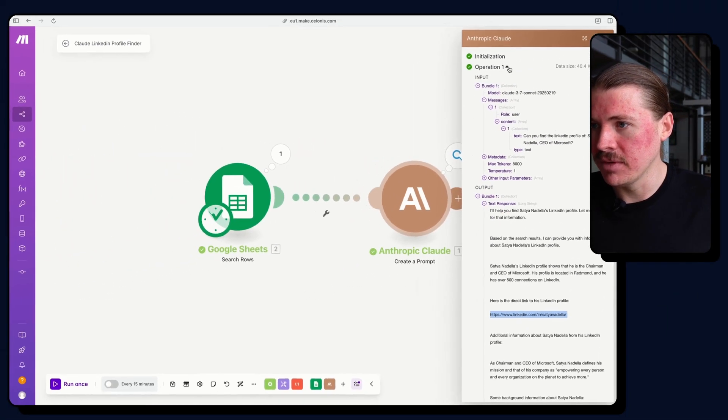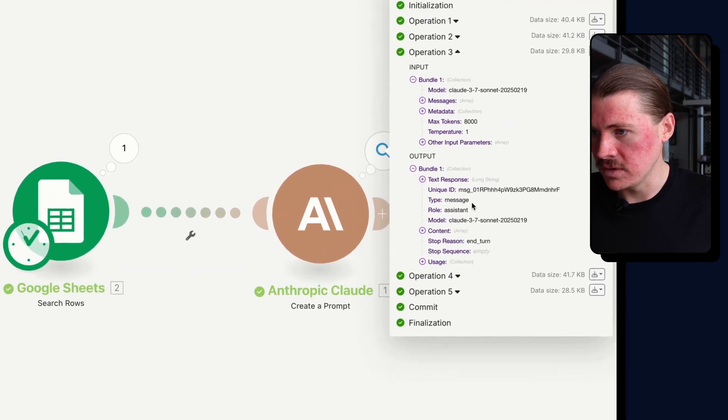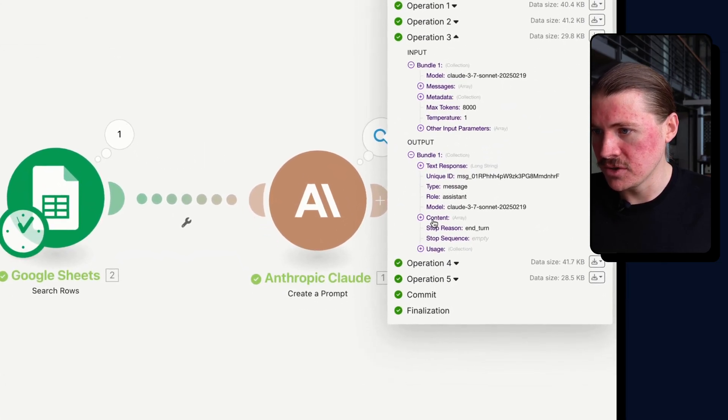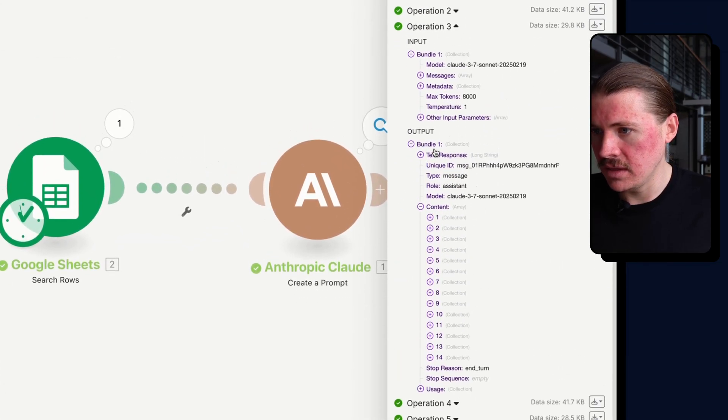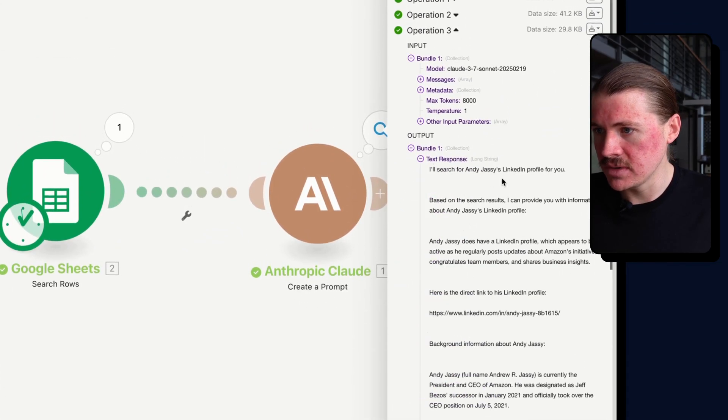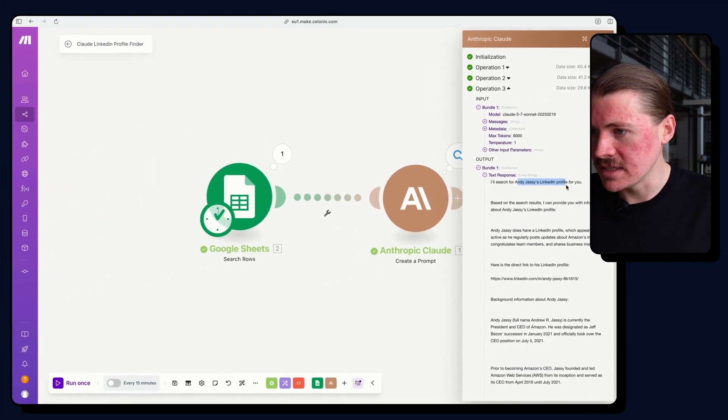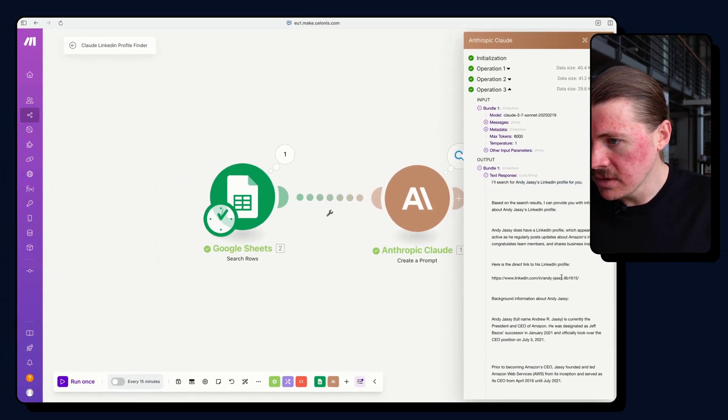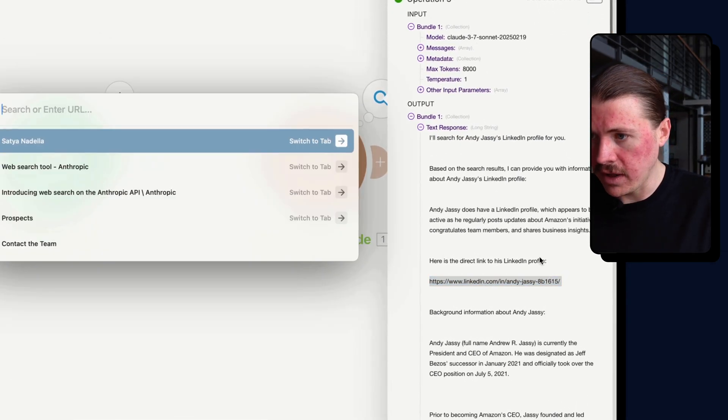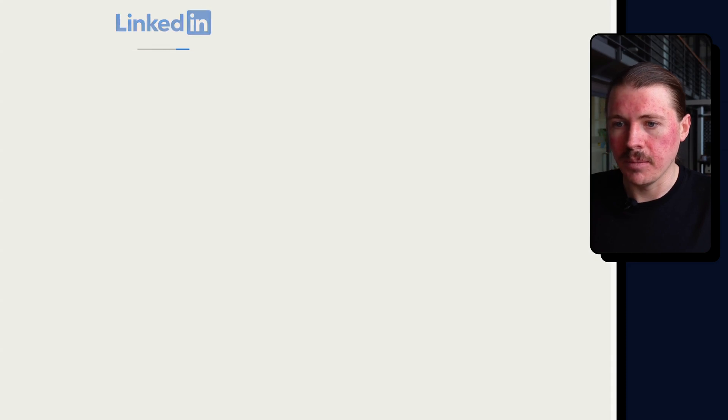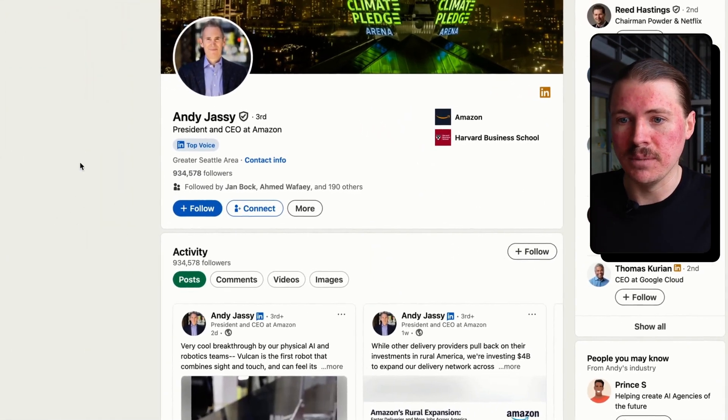Let me check a couple of others to make sure that it was not just a fluke. So here in the text response, this was for Andy Jazzy, the CEO of Amazon. And here we have a LinkedIn profile. And let me open that one up. And here that's nailed it as well.